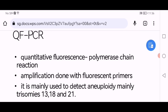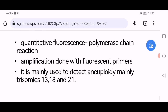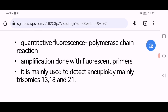Quantitative fluorescence polymerase chain reaction involves amplification done with fluorescent primers. It is mainly used to detect aneuploidies, mainly trisomies 13, 18, and 21.